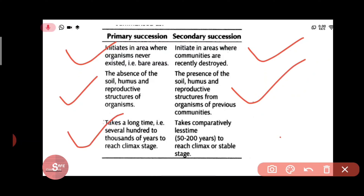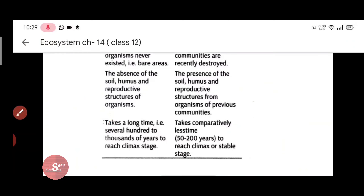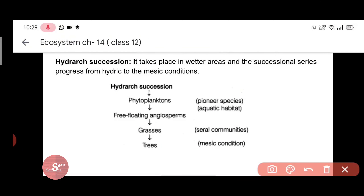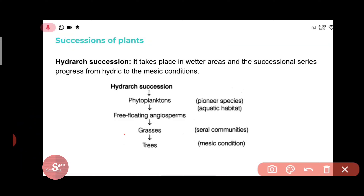To summarize: primary succession takes 100 to 1000 years to reach the climax community, while secondary succession takes comparatively less time. Now, ecological succession also has two further examples: hydrarch succession and xerarch succession.